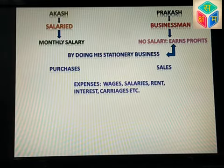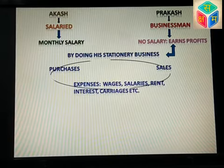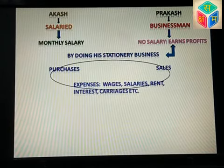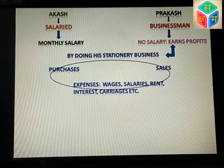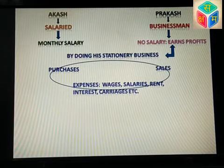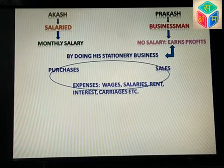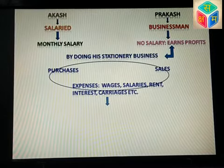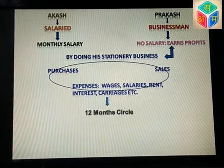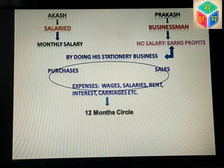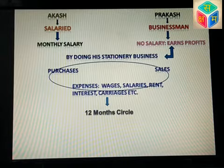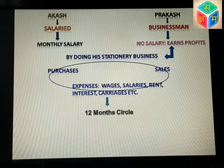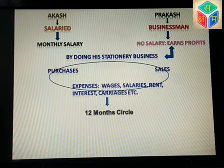So you are doing purchase and sales, and this activity goes on throughout the year. You are doing purchase, sales, and related expenses — this is the main work of the business. This activity goes on through 12 months, the same cycle repeating through the full year.